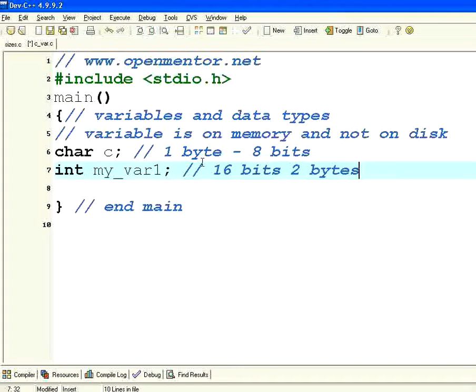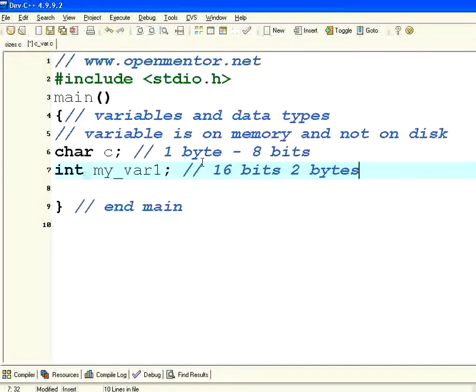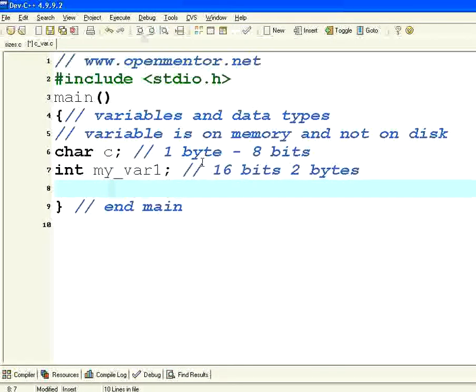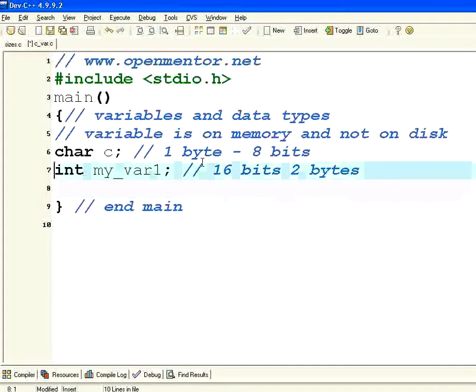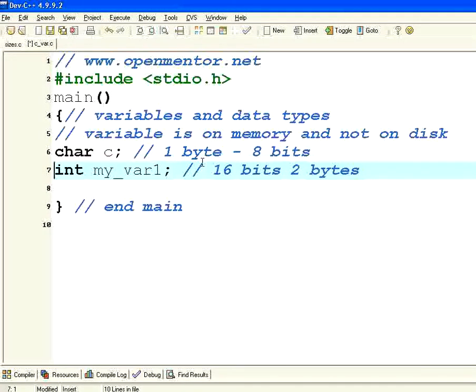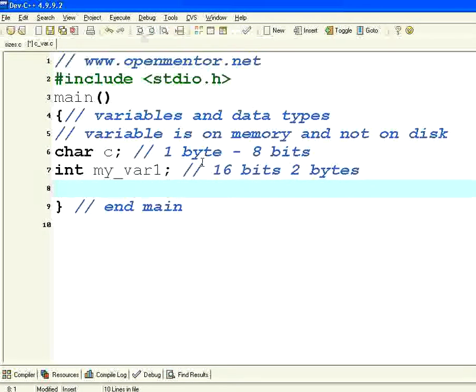It may change from machine to machine. In some implementation they used only one byte but in most cases it is two bytes. This int will always have whole numbers. It will not have a decimal part.